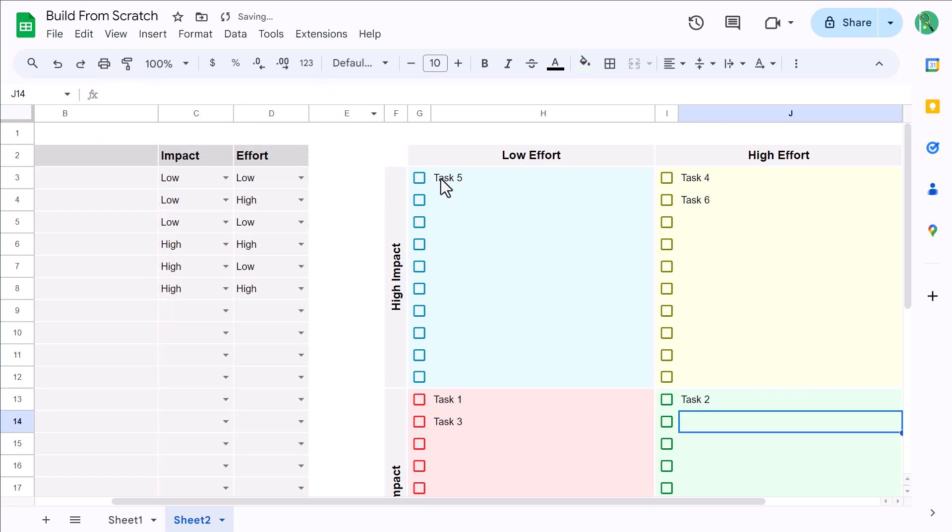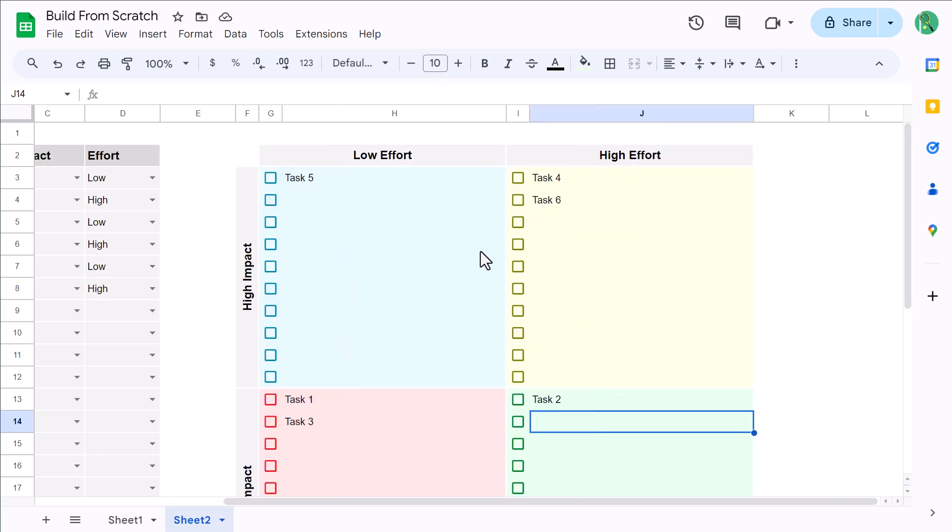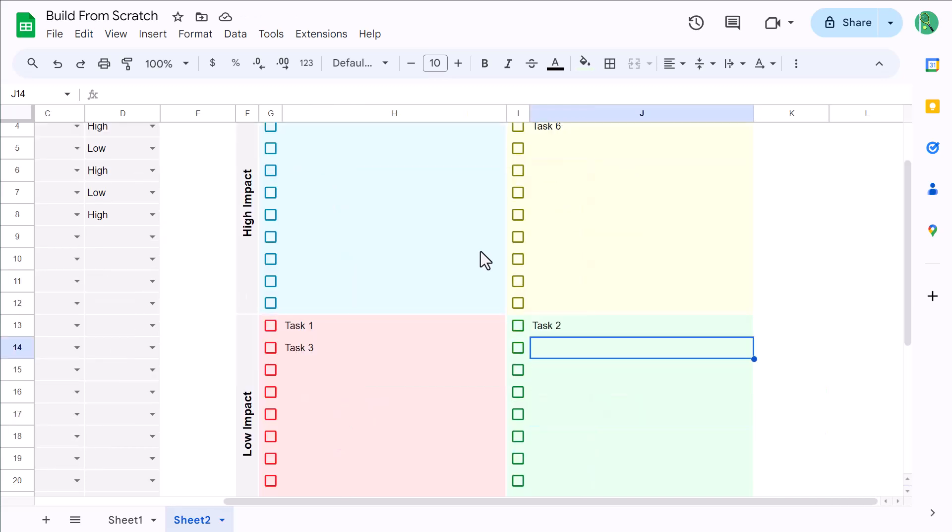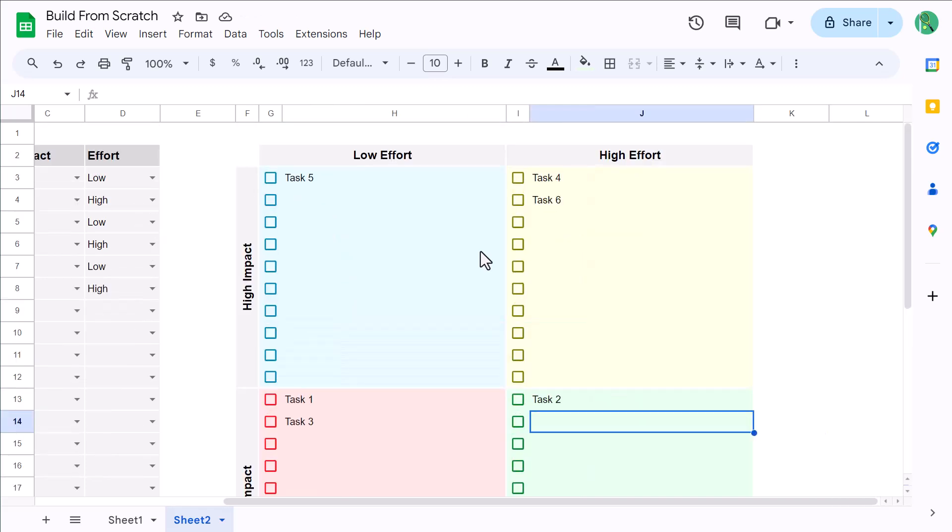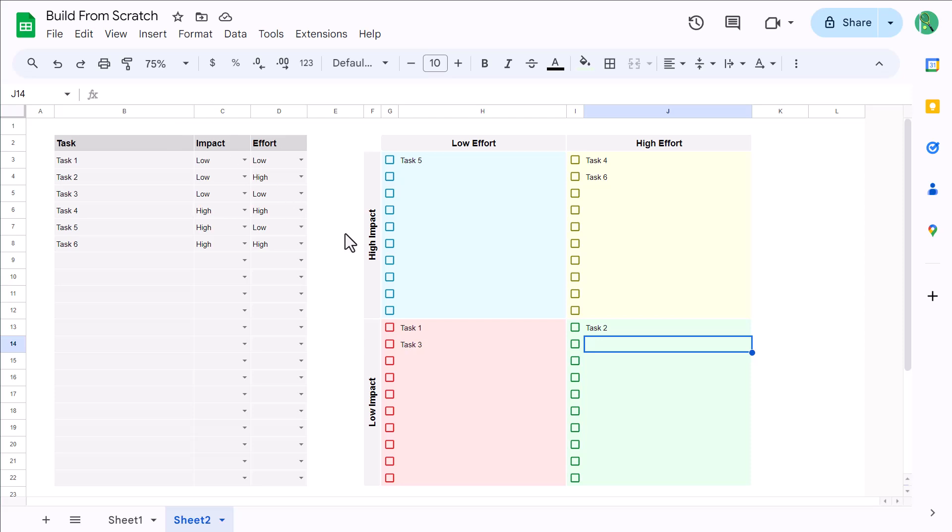Awesome. That completes all of your formulas. So, for the final touch of the spreadsheet, we're going to add in some conditional formatting that will automatically strike out any tasks that have been marked as done.